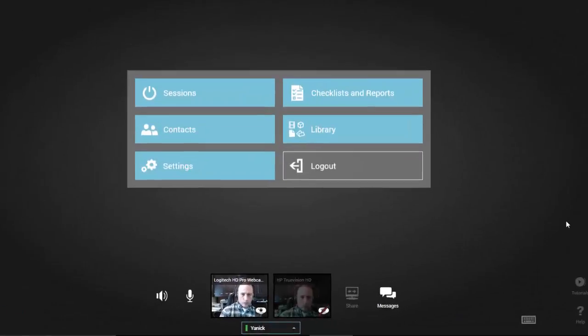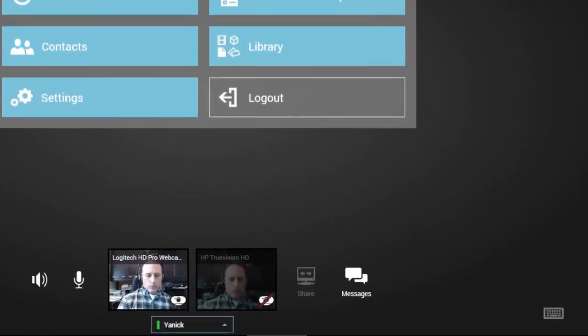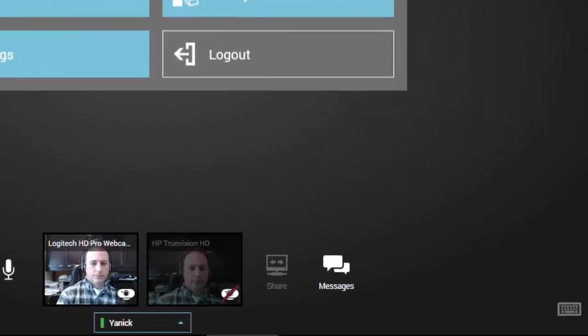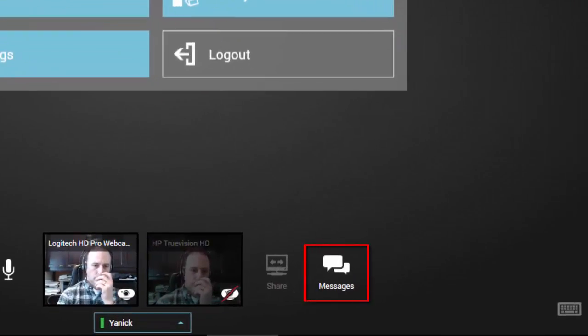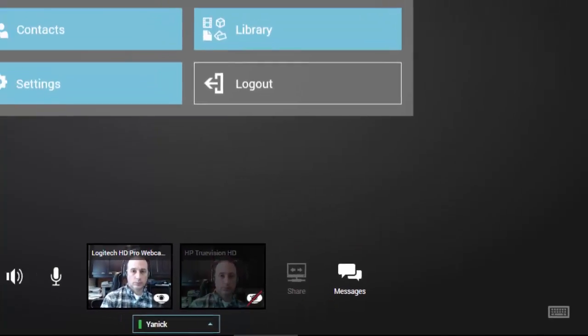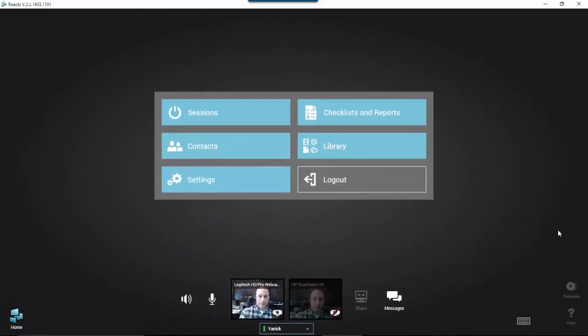An additional dimension of communication is available in Reacts in the form of secured instant messaging. There are a few ways in which you can use the messaging function with your Reacts contacts. Here are some of the key points you need to know.